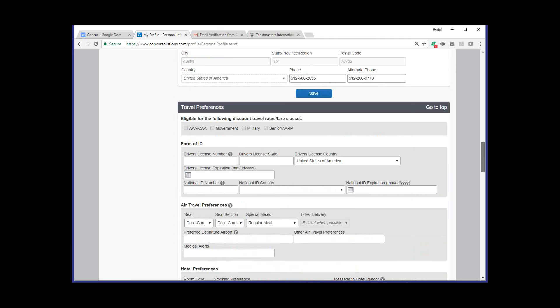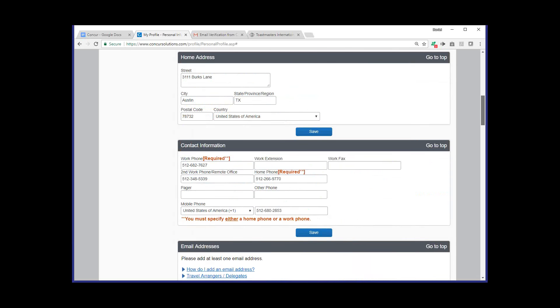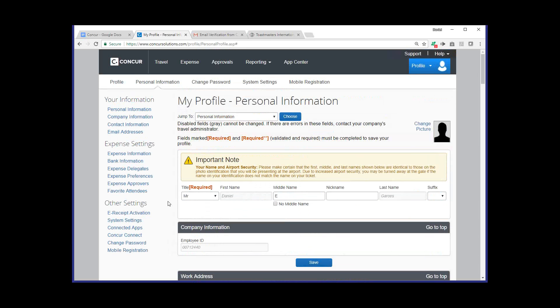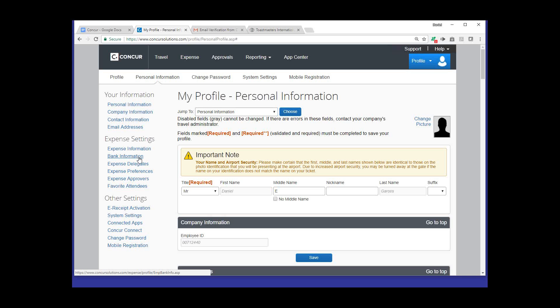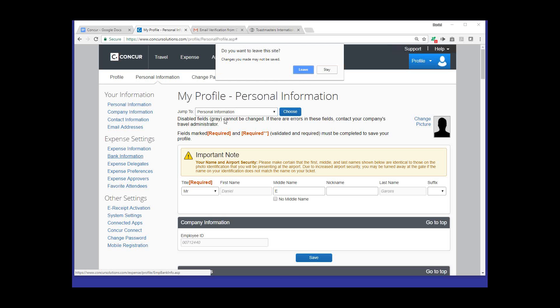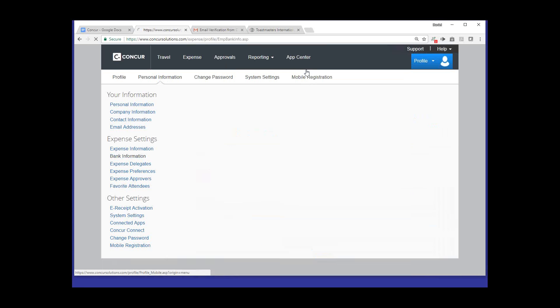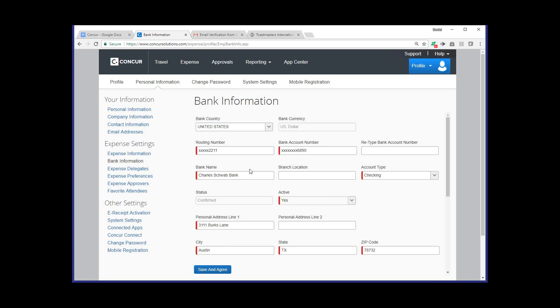With that, I'm going to go ahead and scroll back up to the top. Hopefully nobody's getting too dizzy. And you'll notice on the left-hand side, we're now going to go ahead and jump over to the bank information. Again, it's going to be under the expense setting section. And this will be another important piece that you'll want to make sure you set up. Depending on your browser, you may get prompted, confirming that you want to move over to a different page.